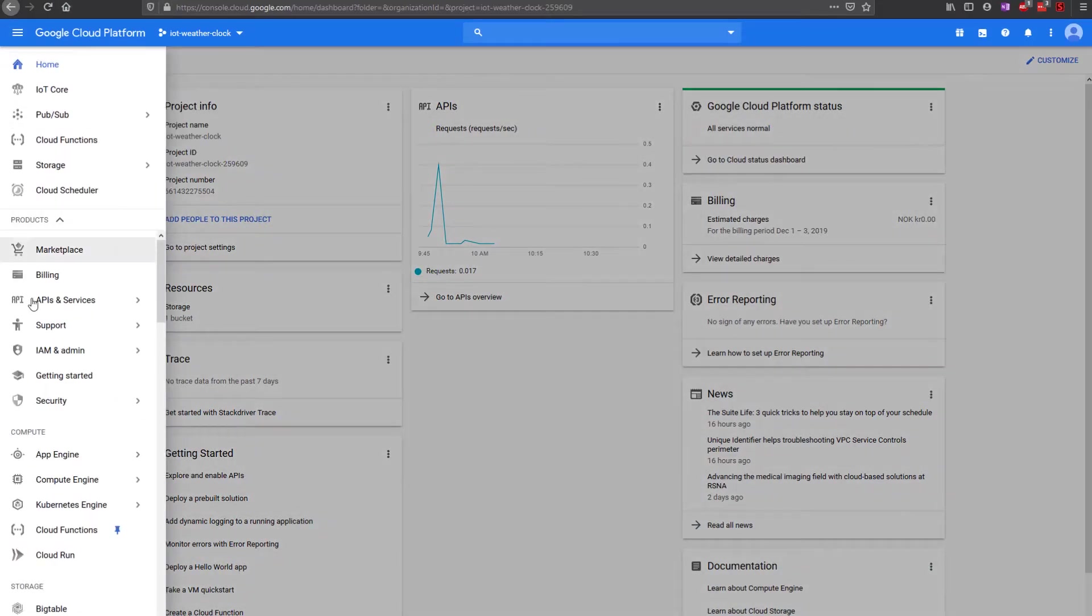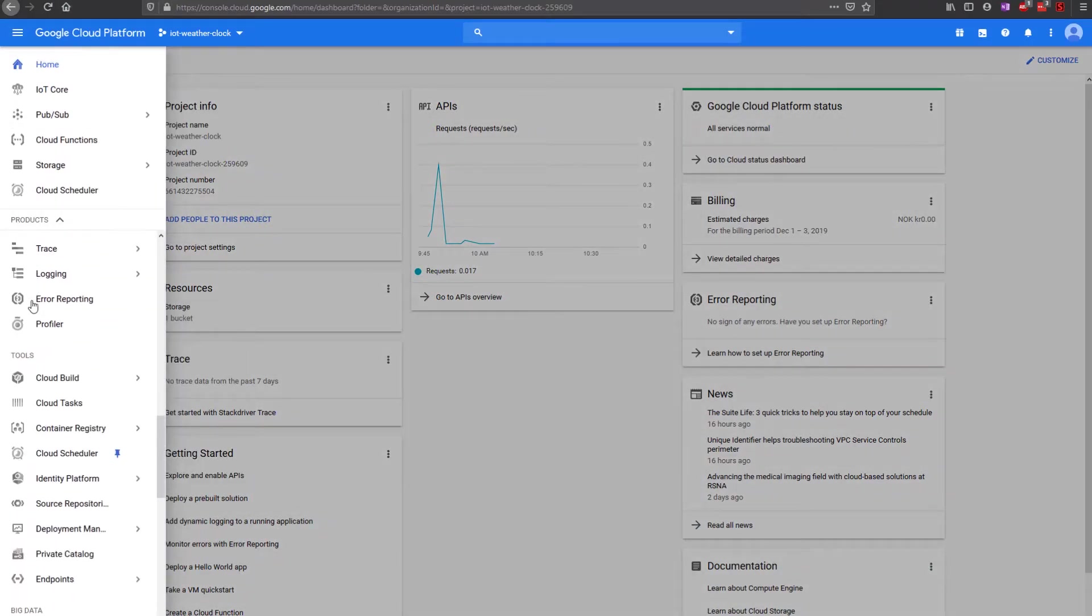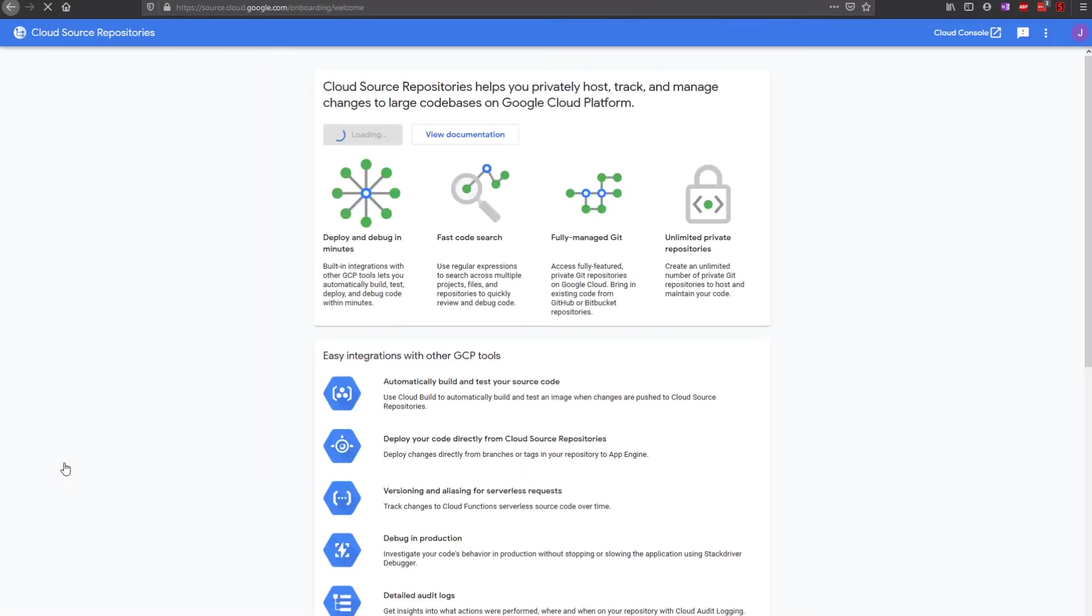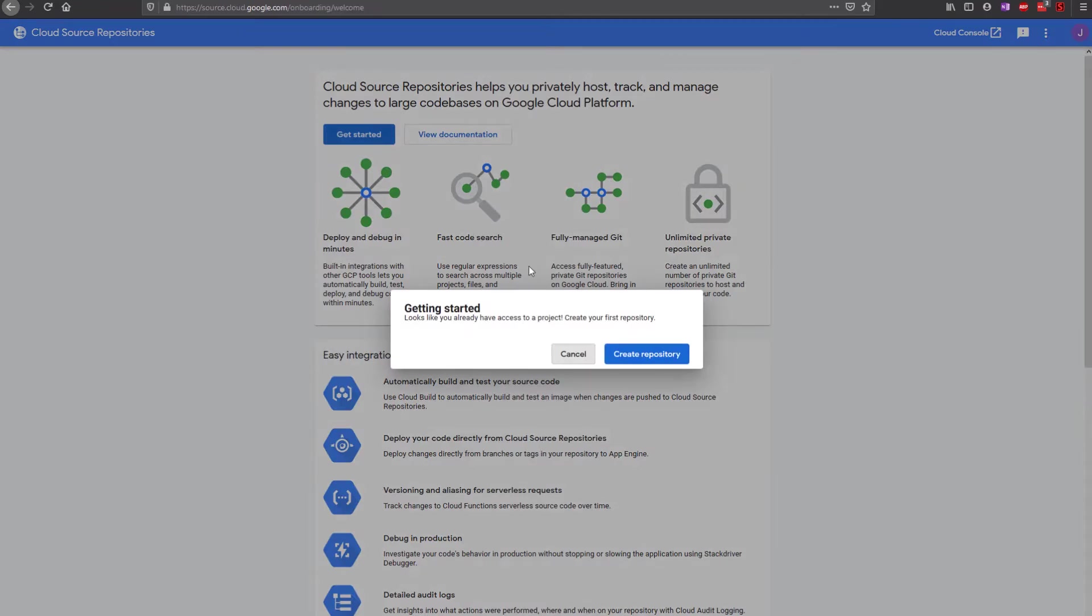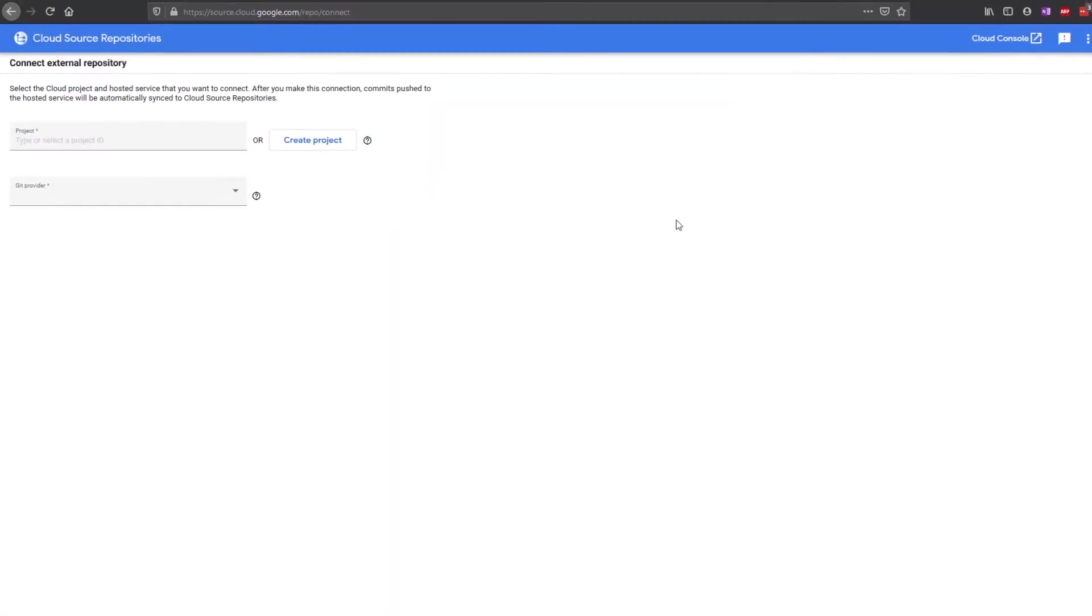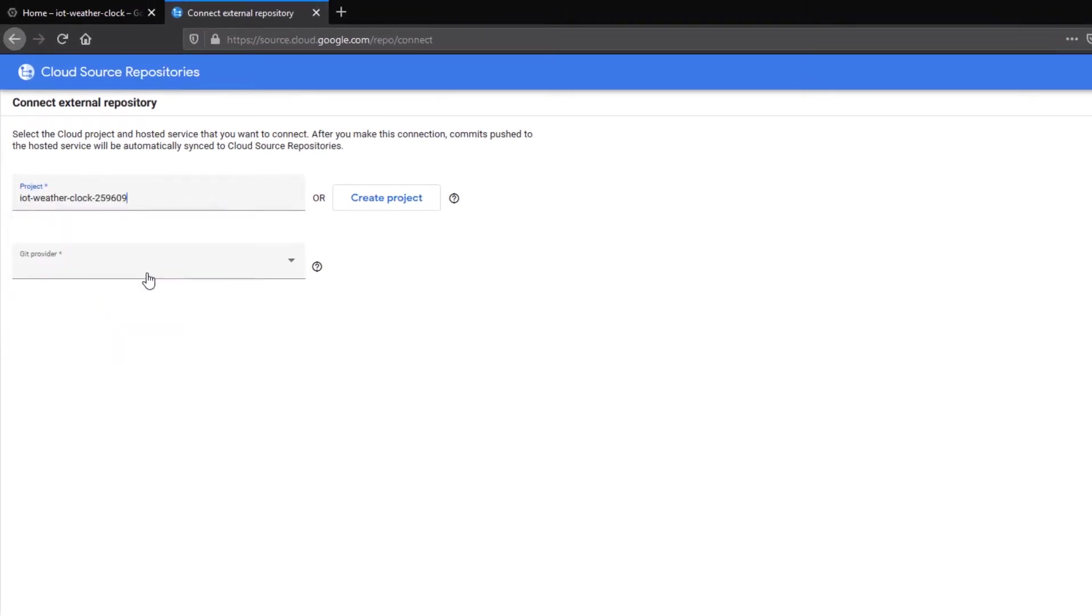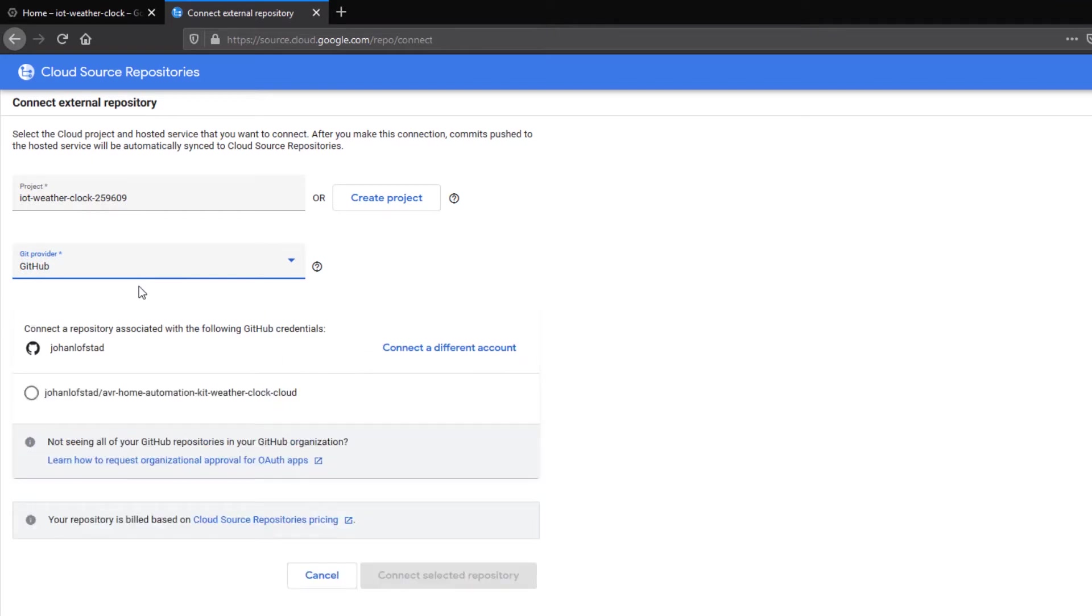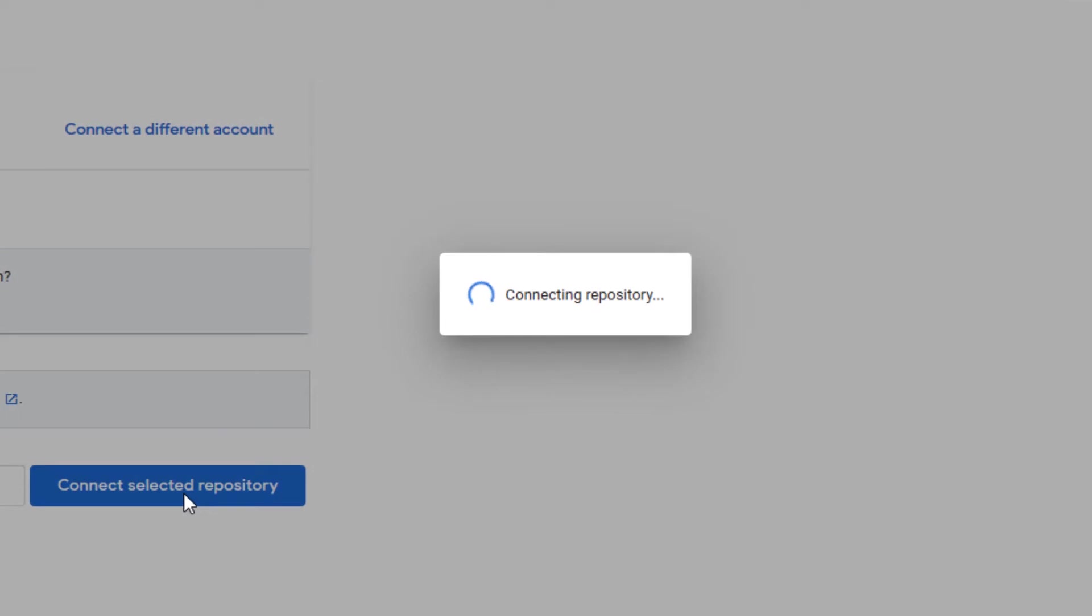Google provides a module called Source, where we can connect our GitHub repository to the Google Cloud Platform. Click on Get Started, followed by Create Repository. Then, Connect External Repository. Select the cloud project created in the previous video and GitHub as the git provider. Select the forked weather clock cloud project. Click on Connect Selected Repository and wait for it to connect. This might take up to several minutes.